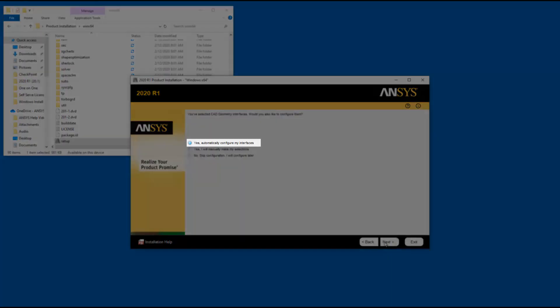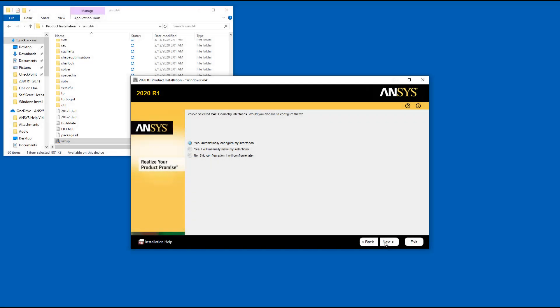When selecting the Yes, automatically configure my interfaces option and clicking Next, the installation determines if each CAD system is installed on your computer. If the CAD is installed, this option sets the configuration to the appropriate associative interface. If the CAD is not installed, the configuration is set to Reader.